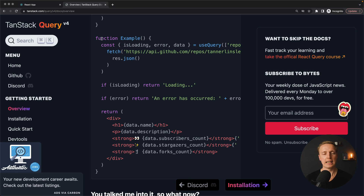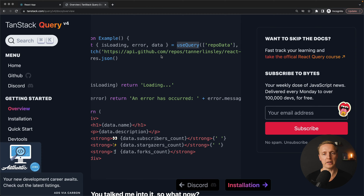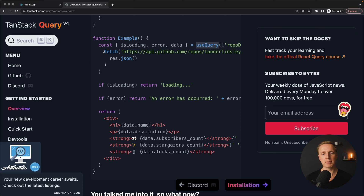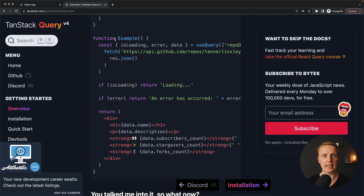What is the problem? We are using useEffect and useState everywhere just to get some server data and then put them inside state, and then every single time we are updating this state. What React Query does is it simply handles this by itself. As you can see in the example, we have a component and we are using useQuery from this library. We have a fetch which is a promise, and we get back three properties: isLoading, error, and data. We can directly use this data inside the component, eliminating all that logic we must write every single time when fetching something and putting it in state.